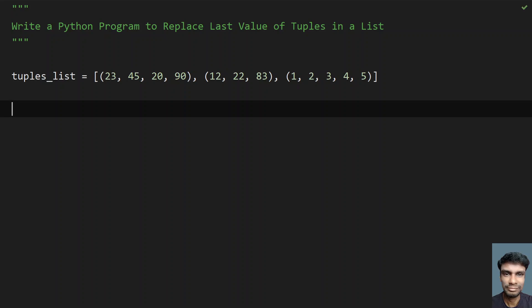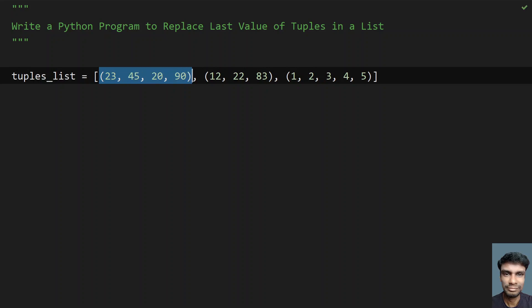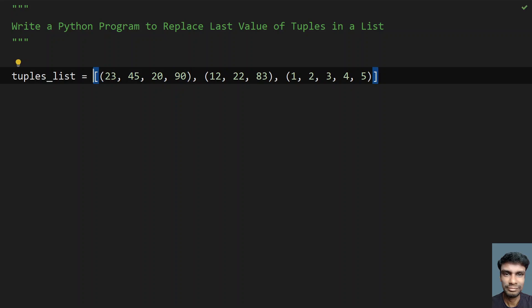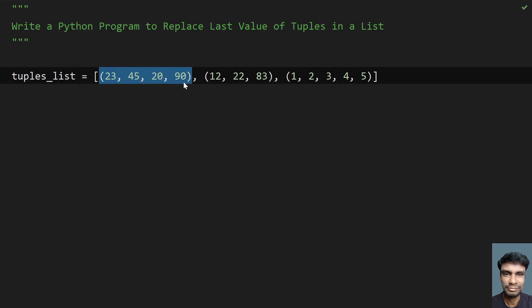First, I'll take a for loop and try to enumerate it with the index, that is the list. One thing you have to remember is that tuple is an immutable data type, so you cannot change the values directly. In order to change the values, you have to create a new tuple and add it to a mutable data type. List is a mutable data type, so you can use the same address space and just replace the tuple.